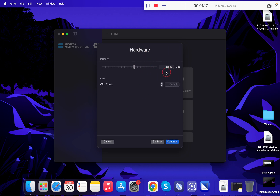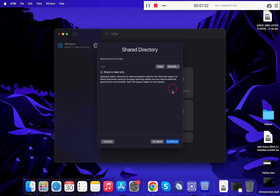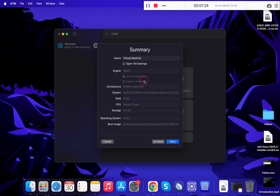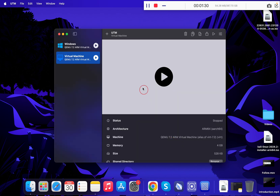Under Hardware you can keep these settings as default. Click Continue, Continue, and Continue again. This is the summary of your virtual machine. Simply click Save. Once the virtual machine setup is complete, click here.